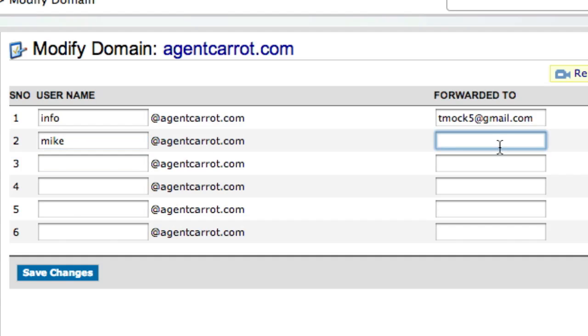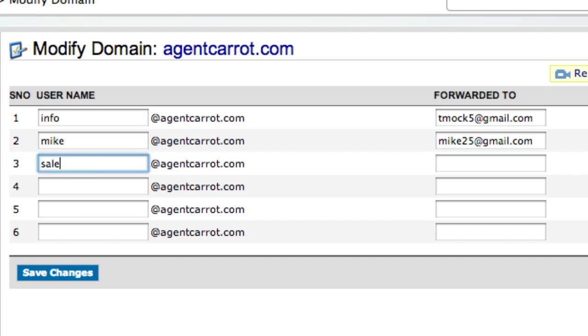And then where do you want that email forwarded to? So let's say it's Mike25 at Gmail. And then let's say you want one that says sales, and it would be maybe the same one, maybe still Mike25 at gmail.com.